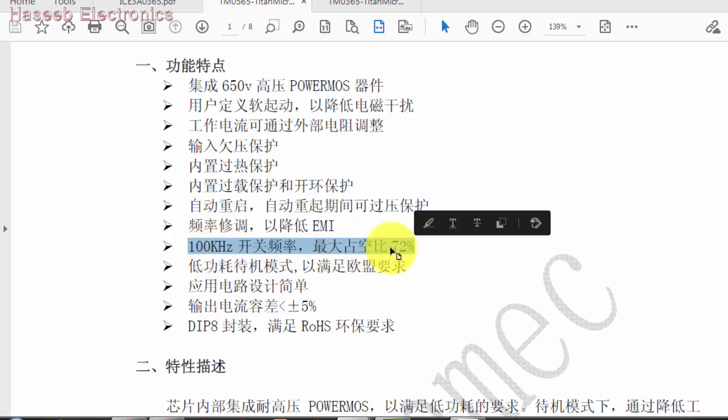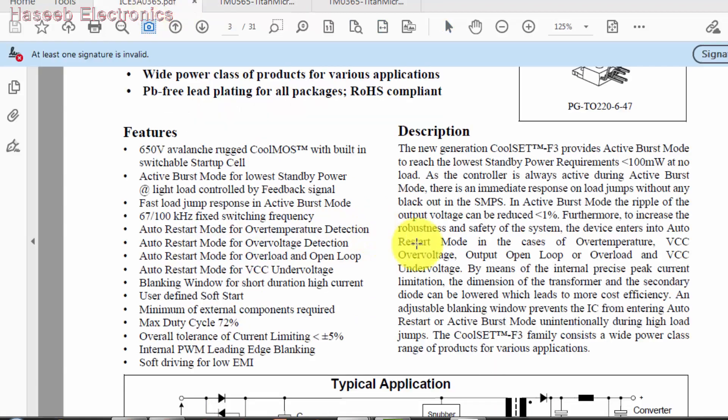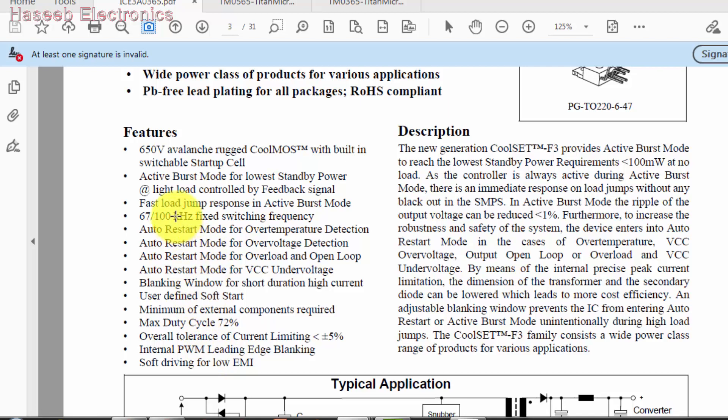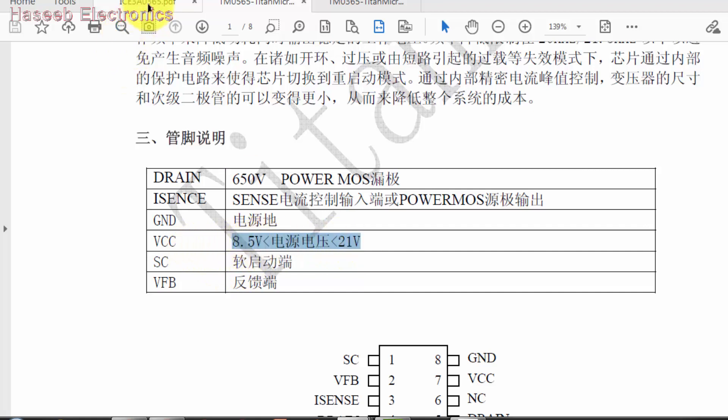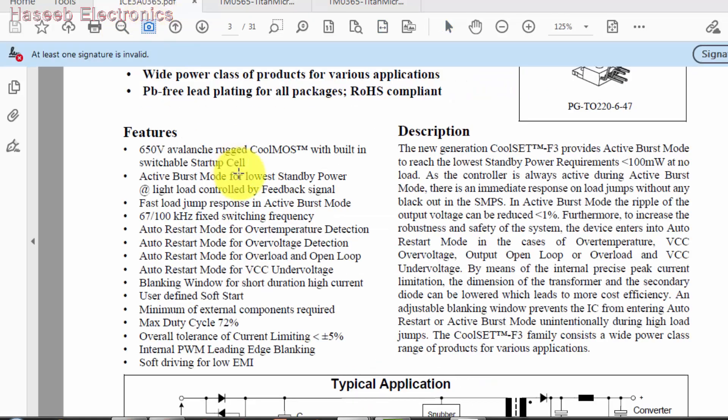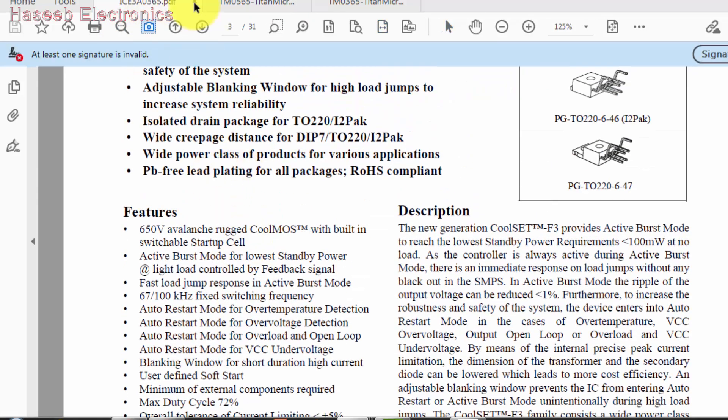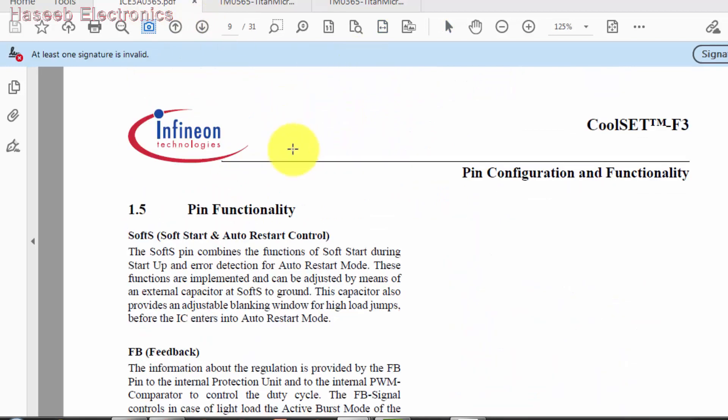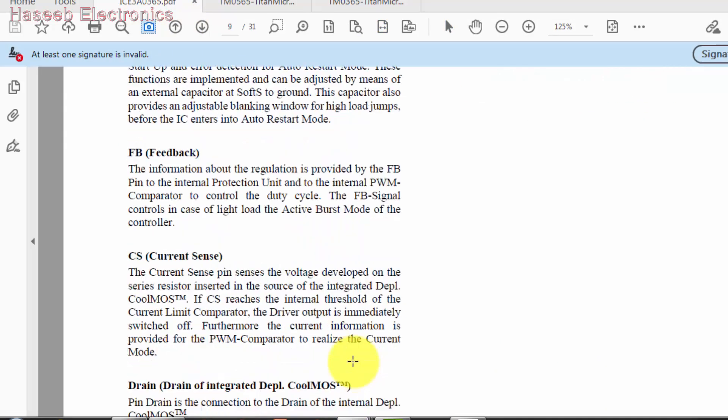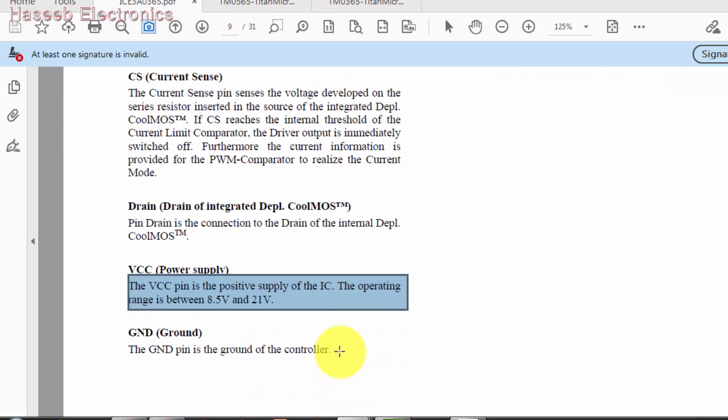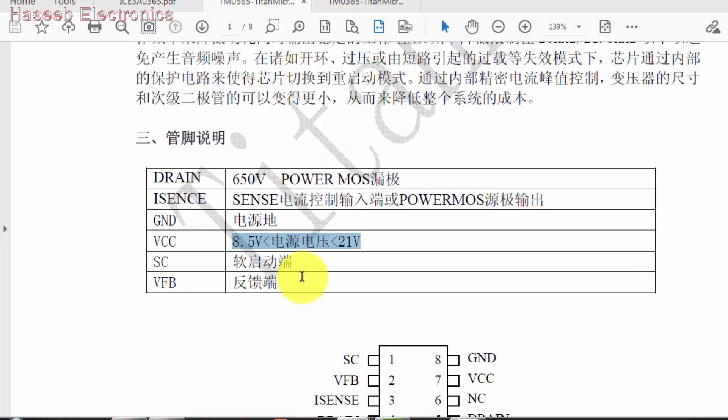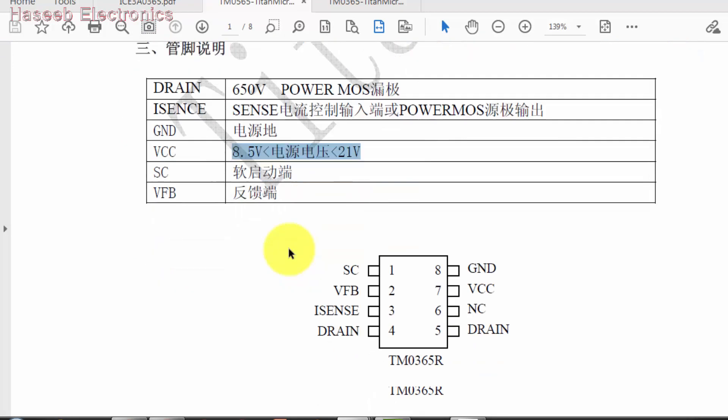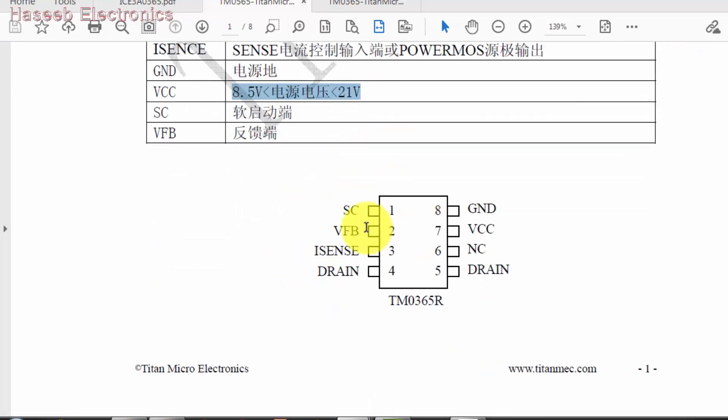Then it has - this is our required feature - 100 kilohertz at 72 percent. For our required IC we need 100 kilohertz at 72 percent. The VCC working voltage is 8.5 volt to 21 volt. In our required IC it's 8.5 volt to 21 volt. So it's the same, the second parameter is the same.